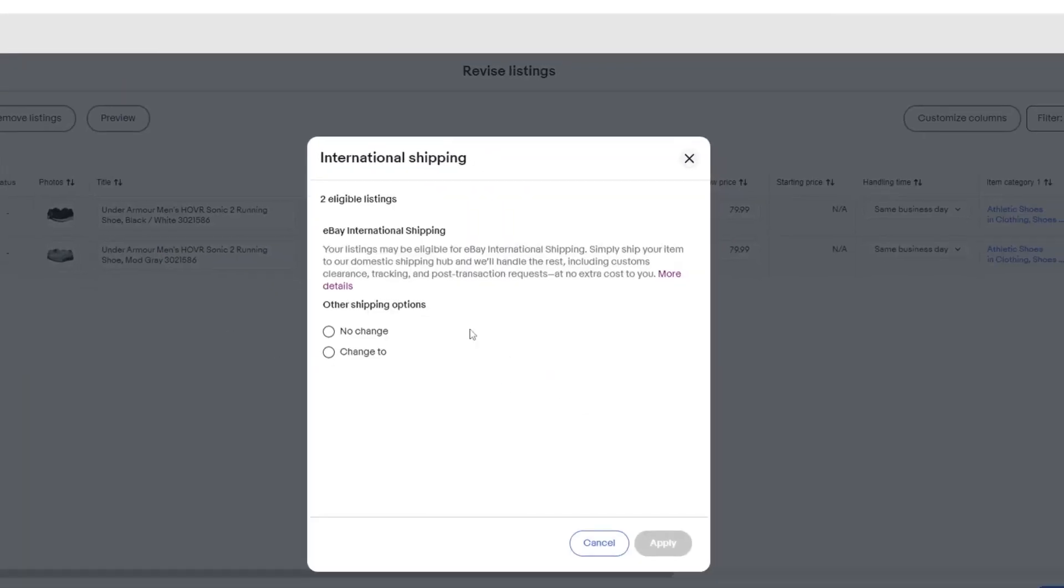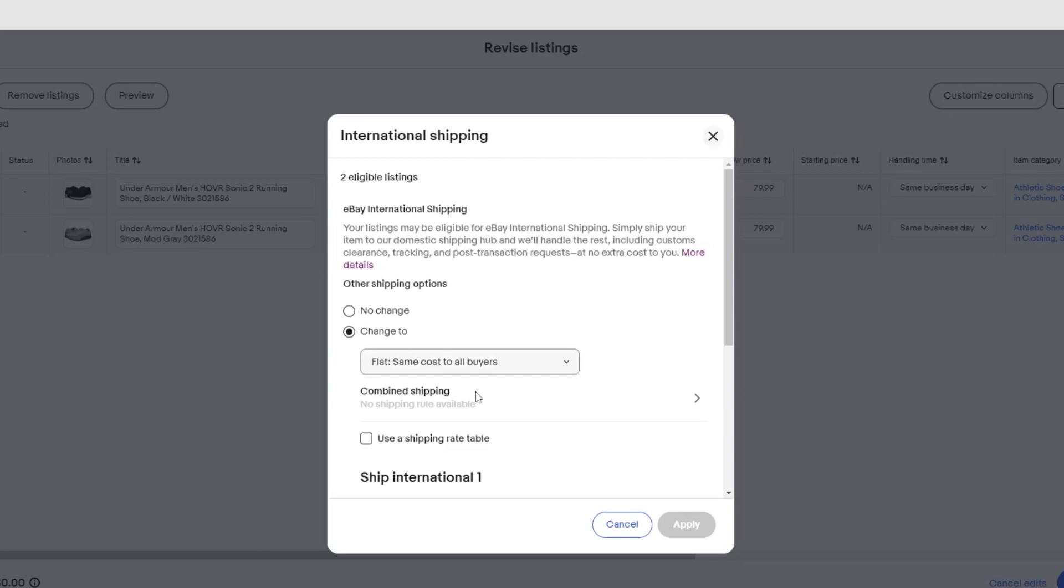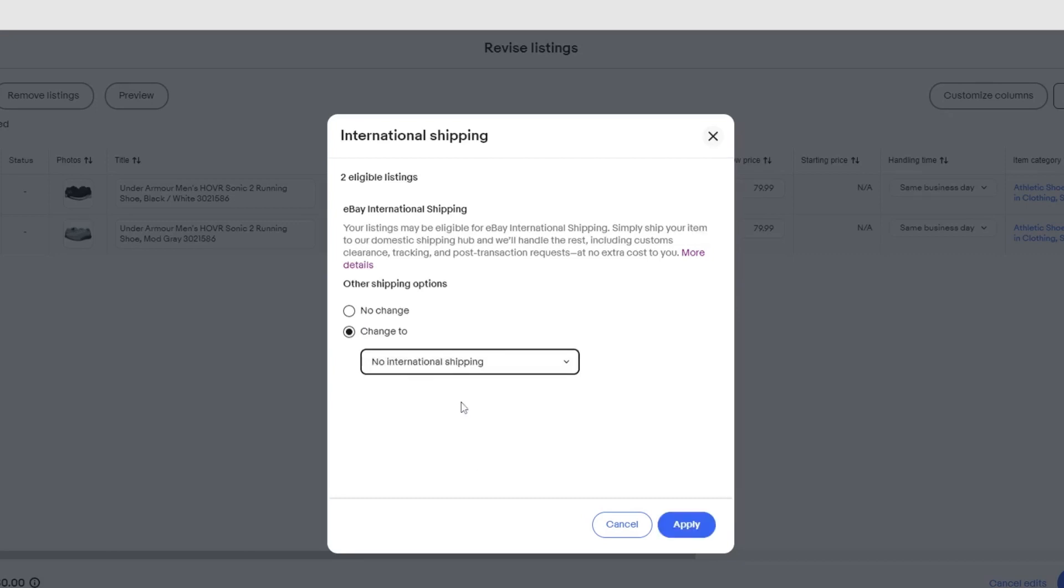From the International Shipping pop-up, under Other Shipping Options, select Change To. Then select No International Shipping from the drop-down menu.